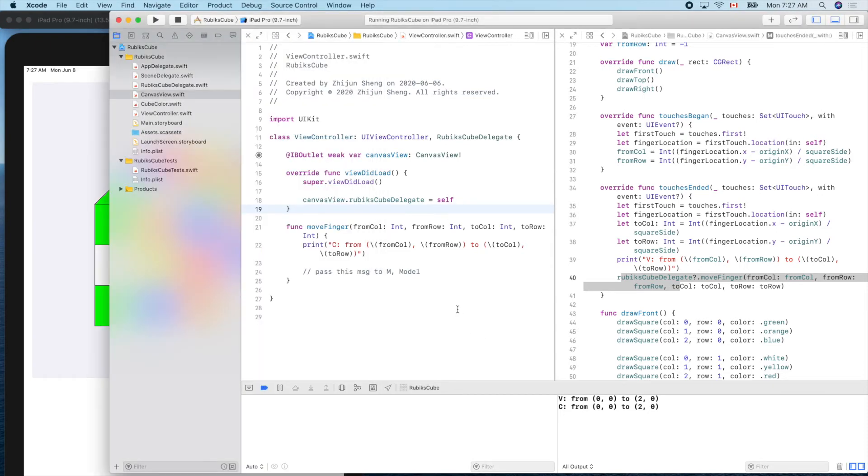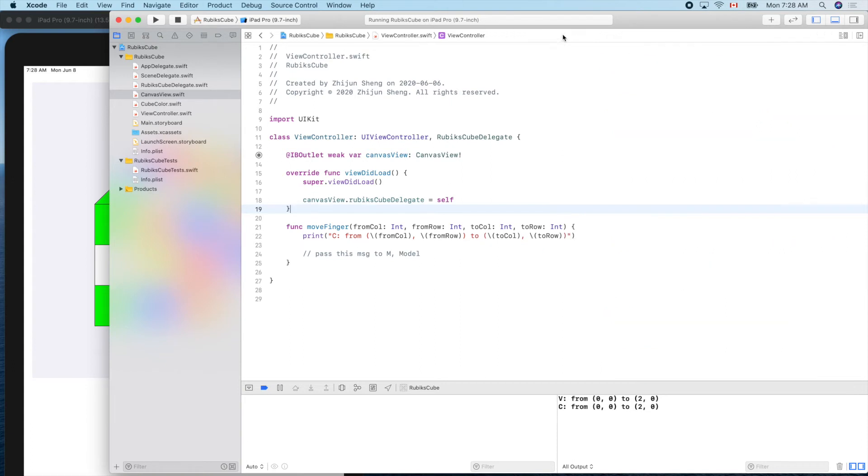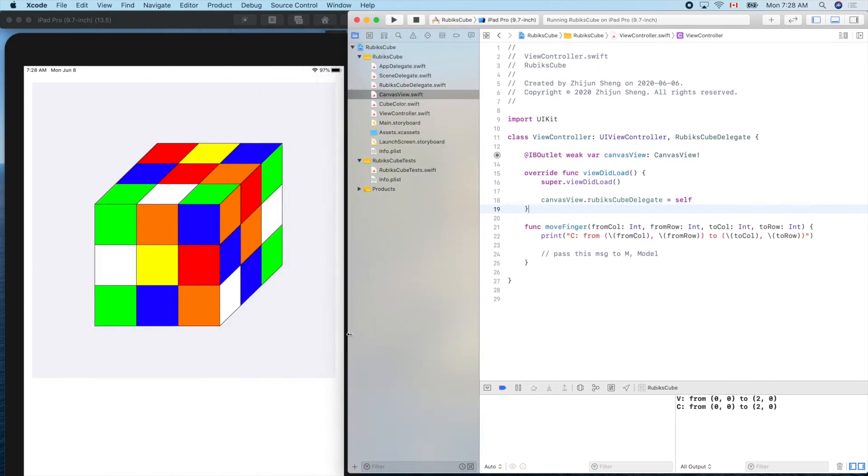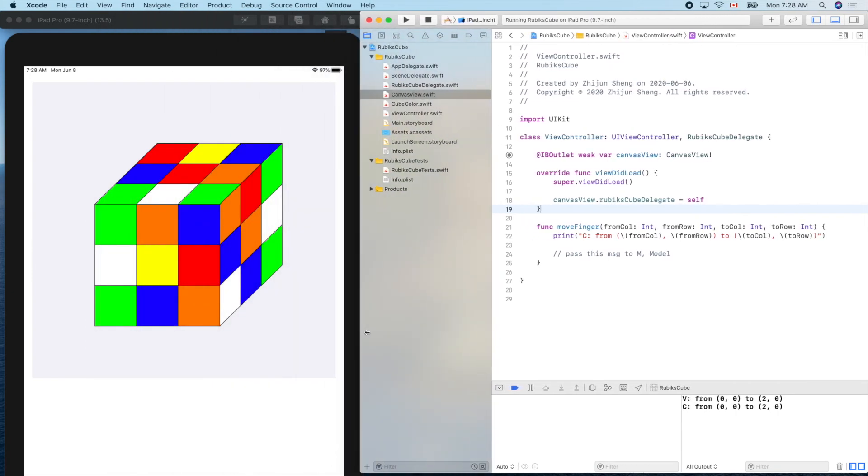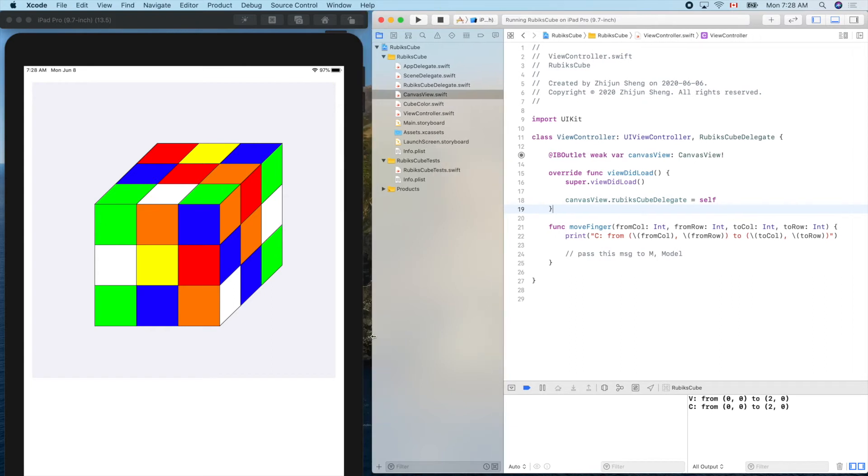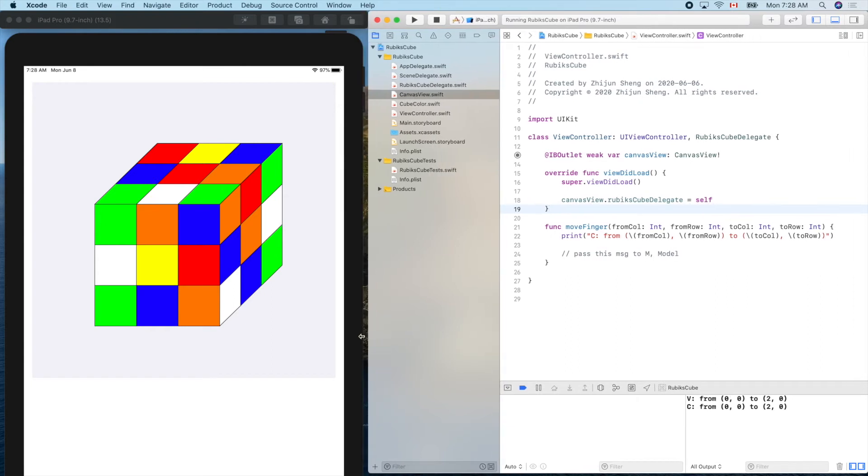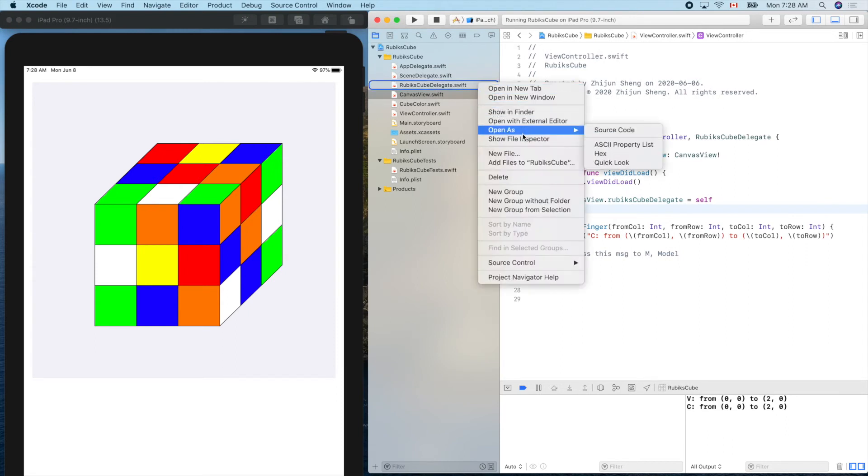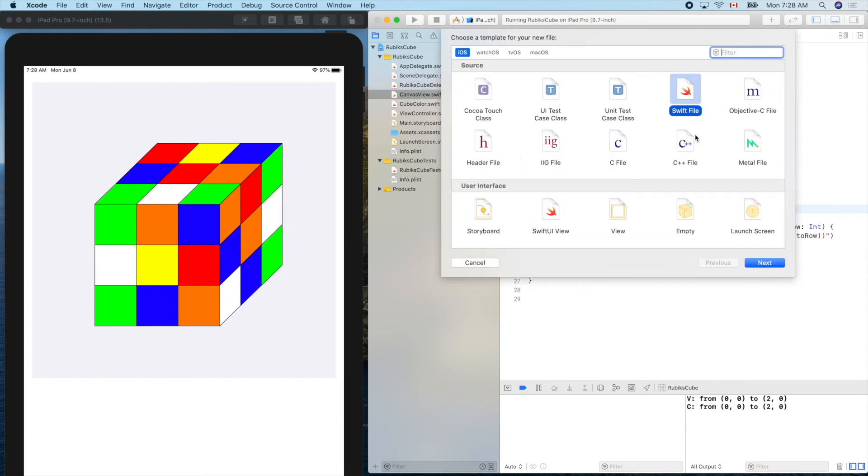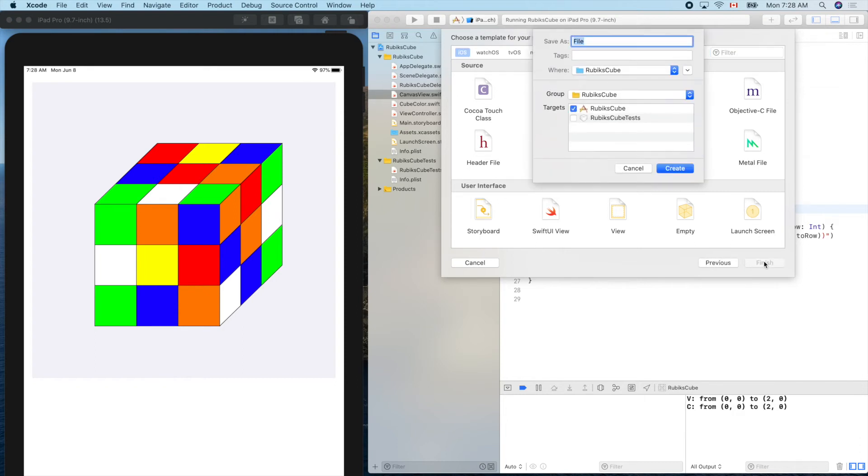So now let's create our model data structure. Let's close this one and move it back to here so we can see our beautiful simulator. Let's create our model. New file, Swift file. What's the name of that? It's the game engine. What about just RubiksCube?